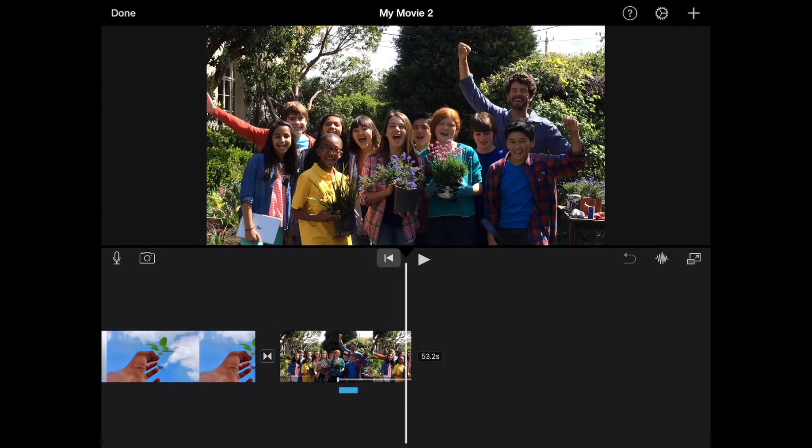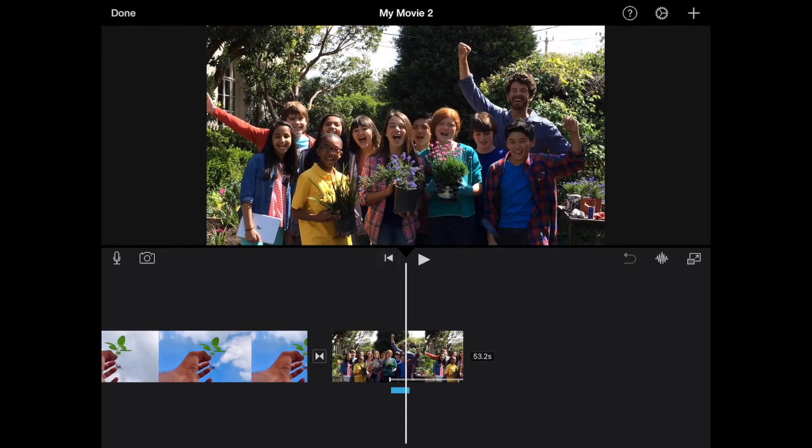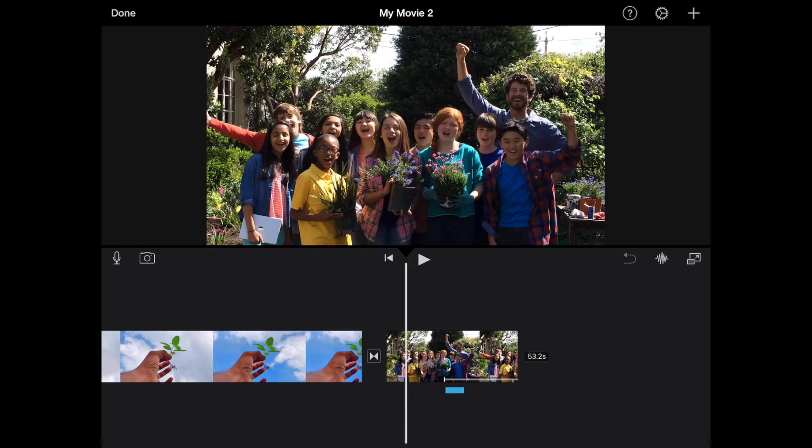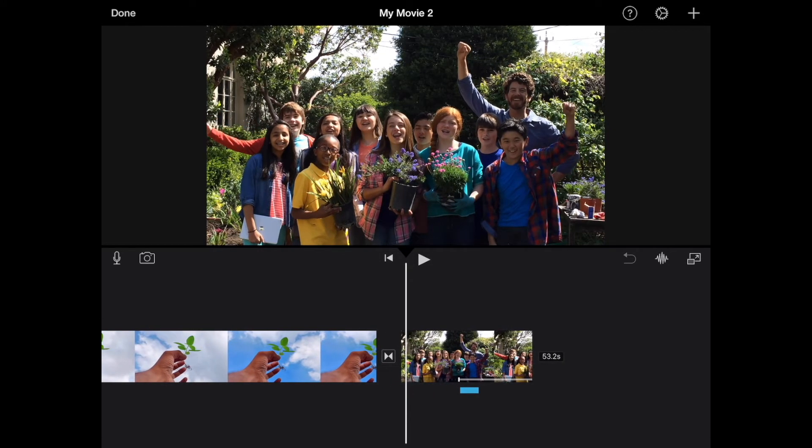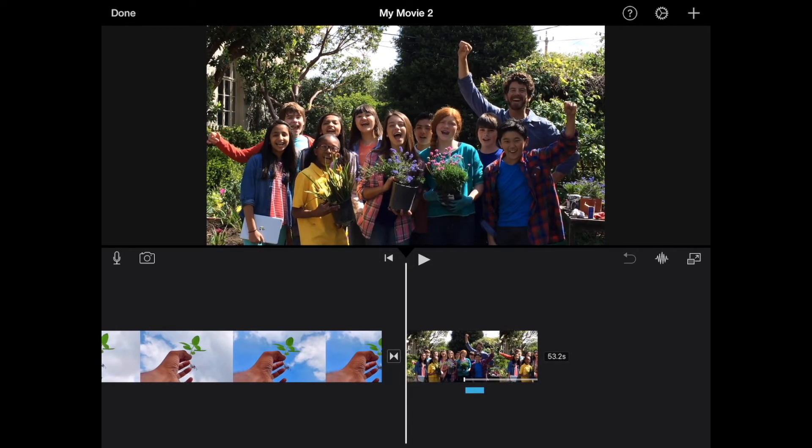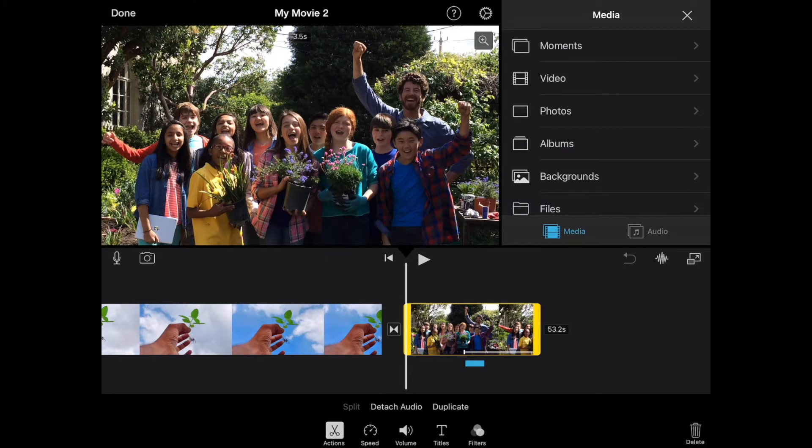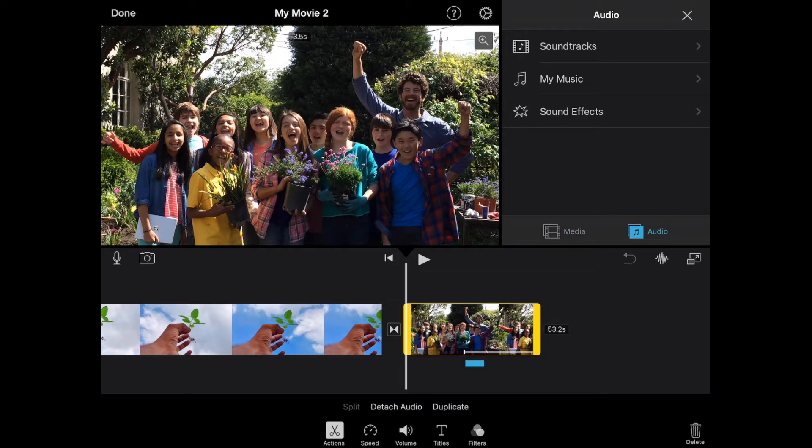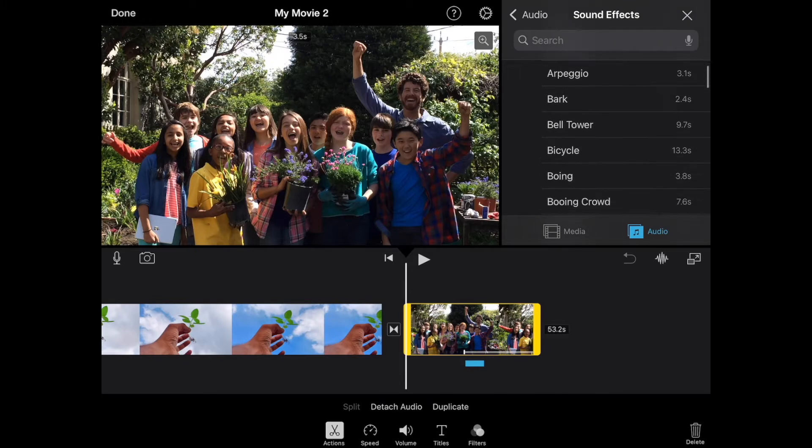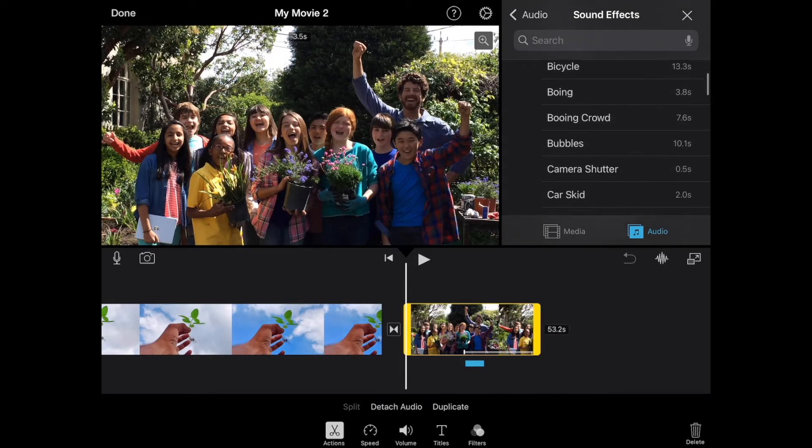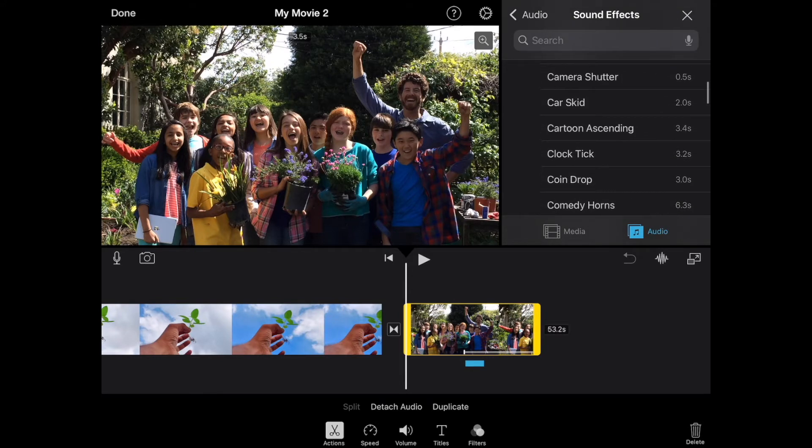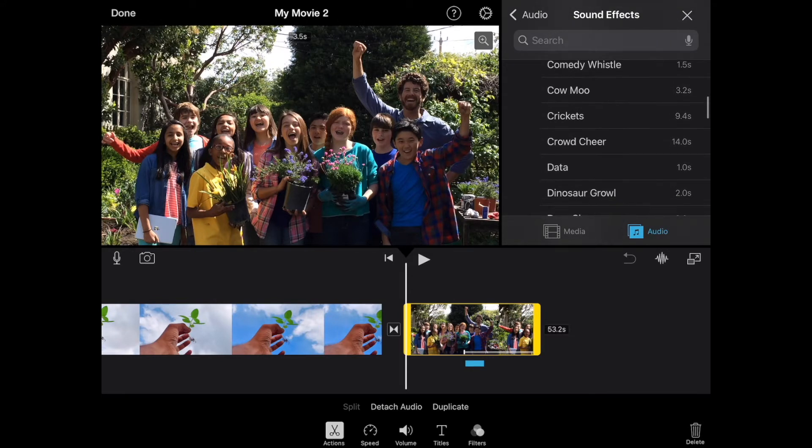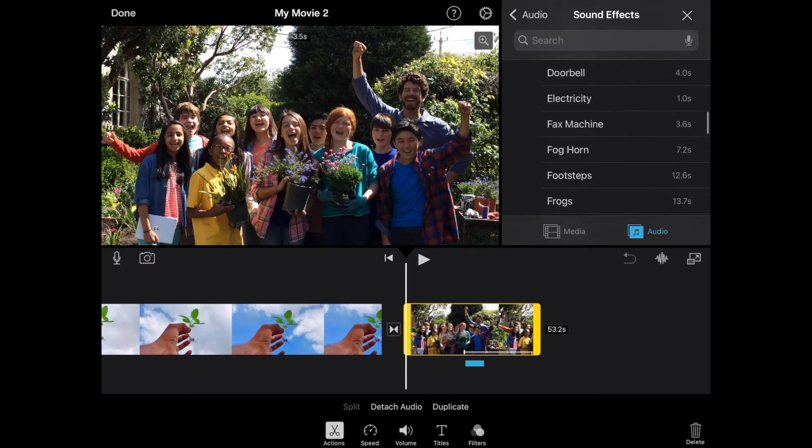Now, in addition to adding in the sound effect for that, we're also going to add in a sound effect for the students cheering. So we're going to go to the beginning of this and go to the plus again. We're going to go to audio and again to sound effects. We're going to look for the cheering here.